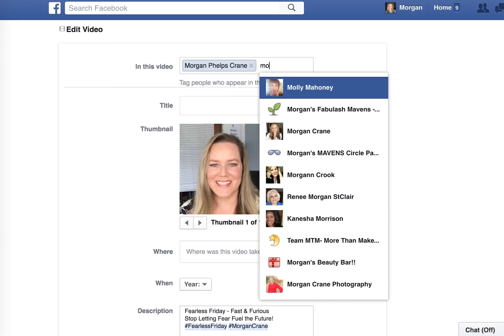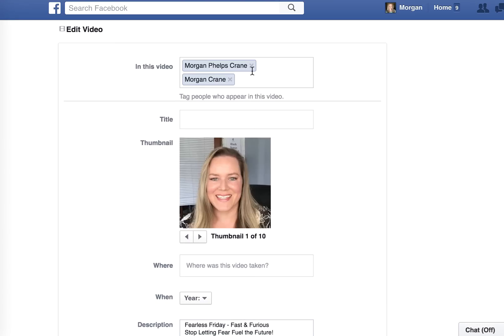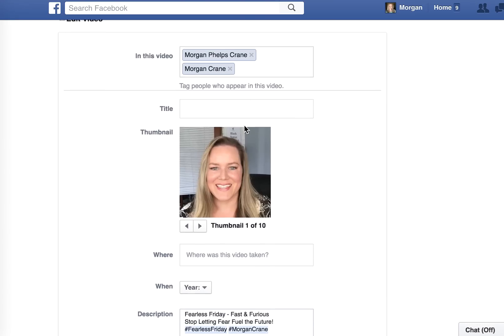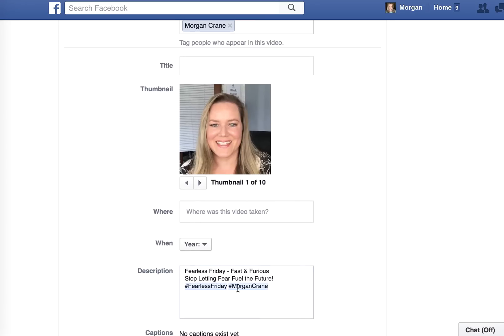You can also tag yourself in the video, and you can also tag your business page, which is super handy for a business-type post.